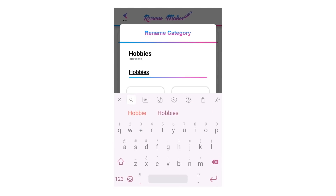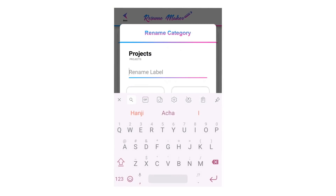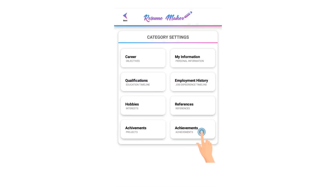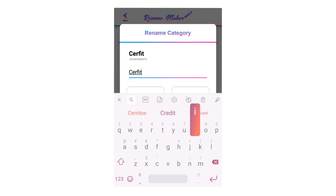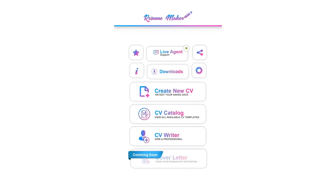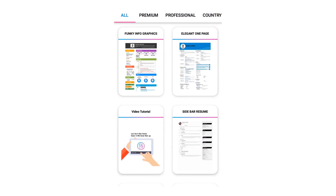Now you have completed your resume. Let's preview the resume. Welcome to the preview tutorial. To preview the resume, click on create new CV. After filling all the data, click on the preview eye icon. Here you can see 30 plus resume or CV templates.